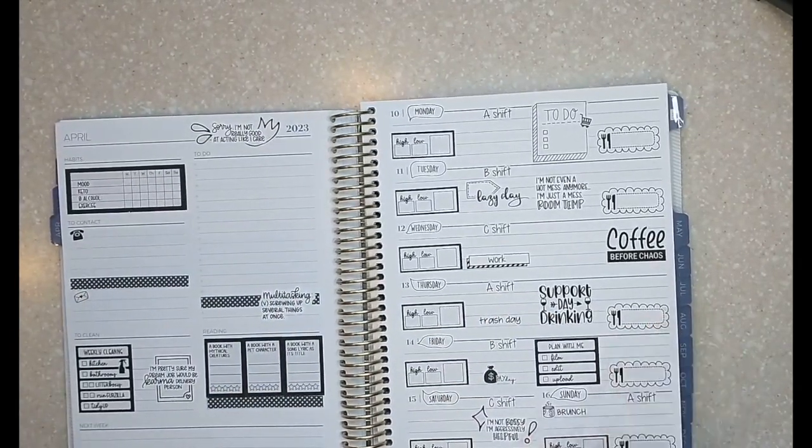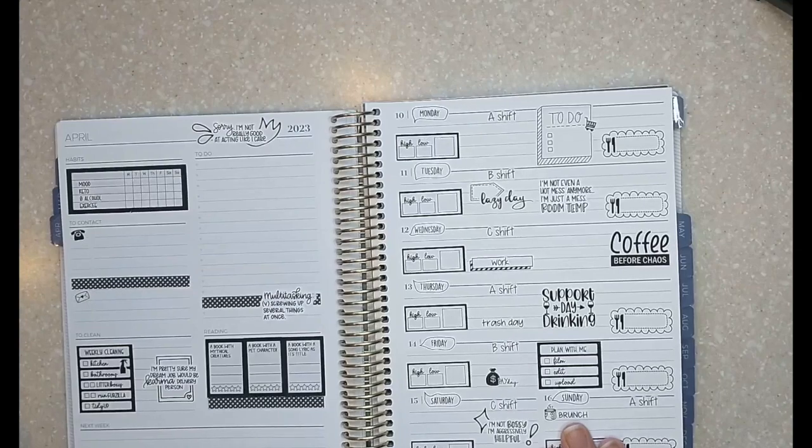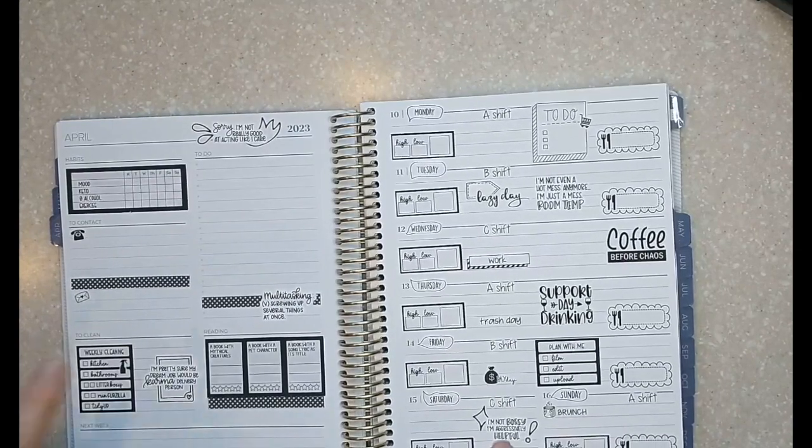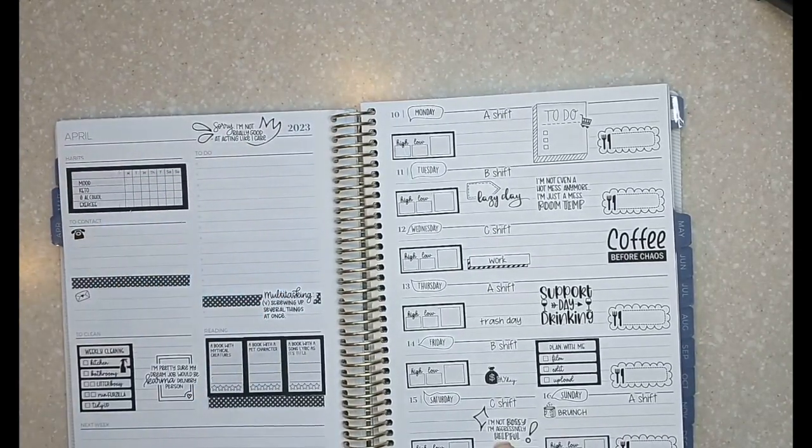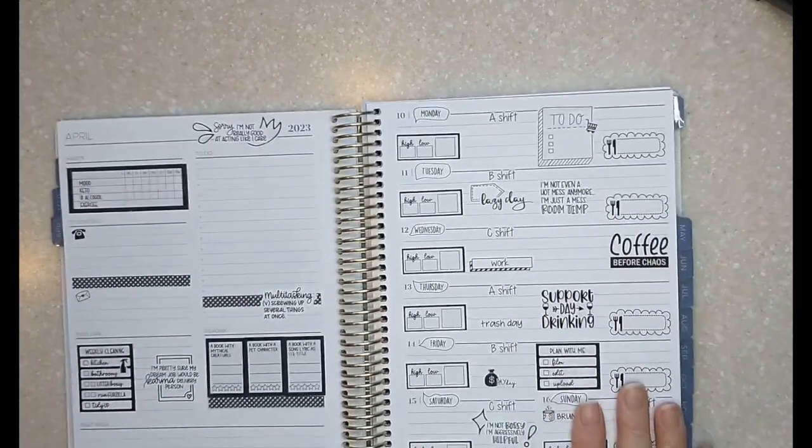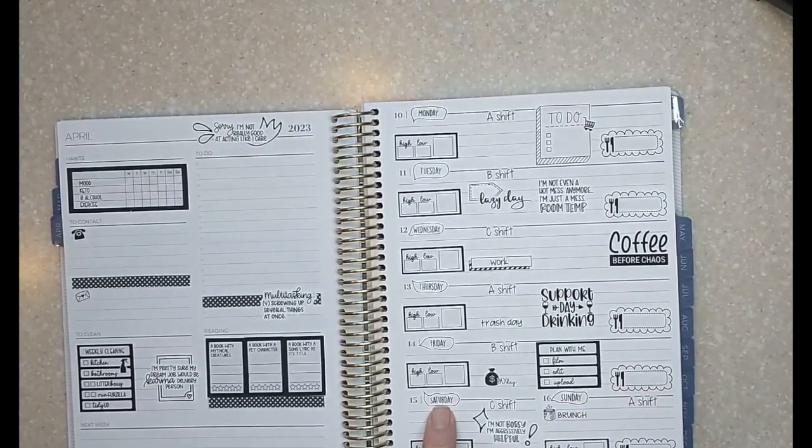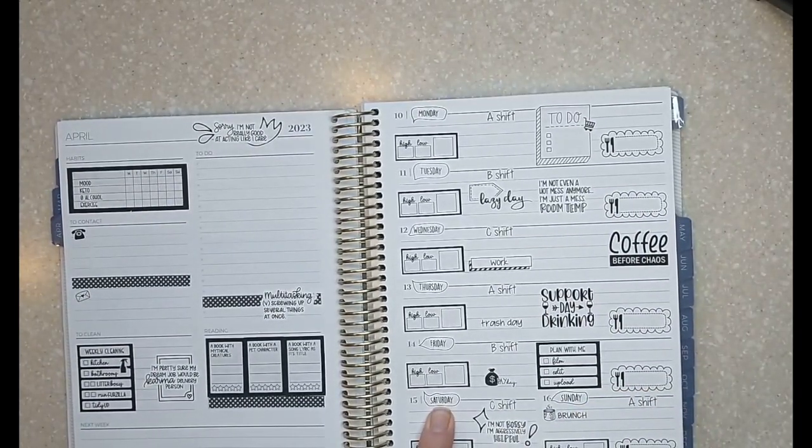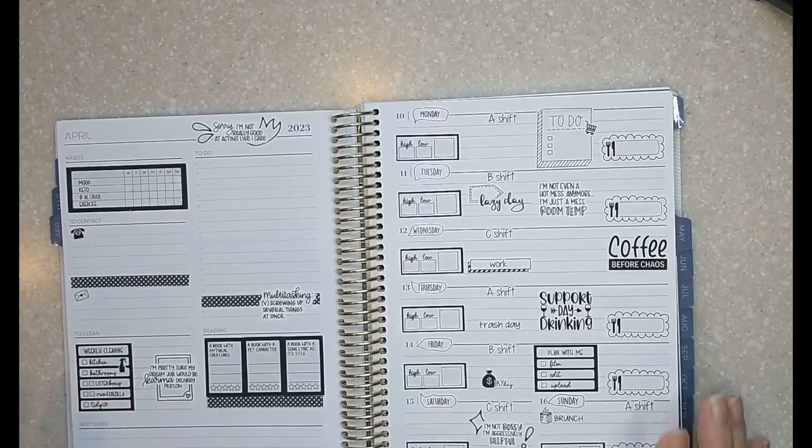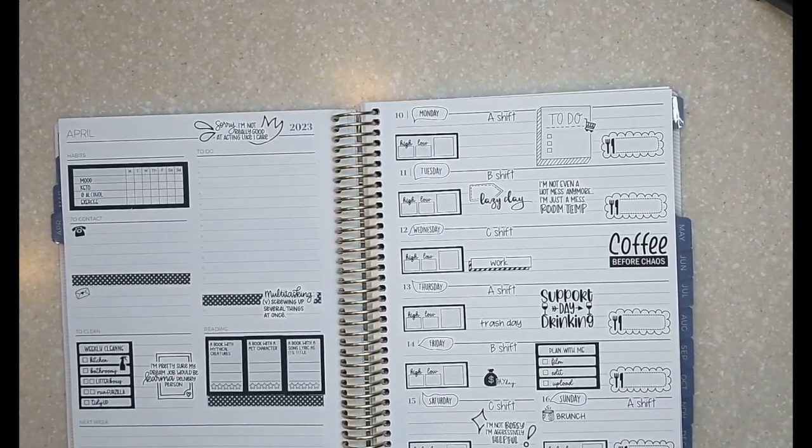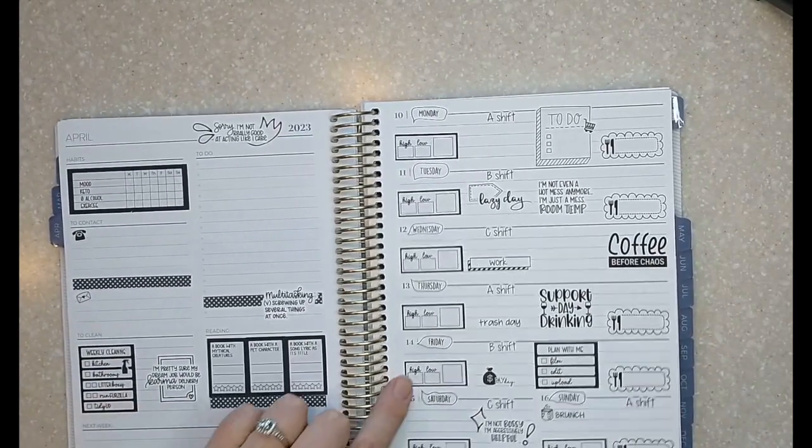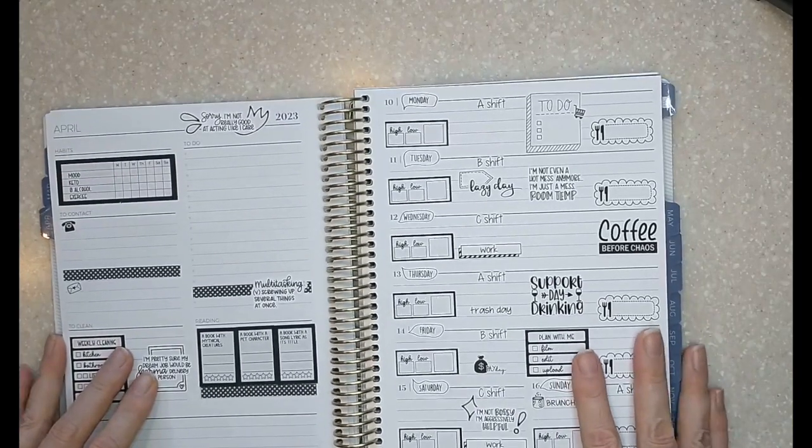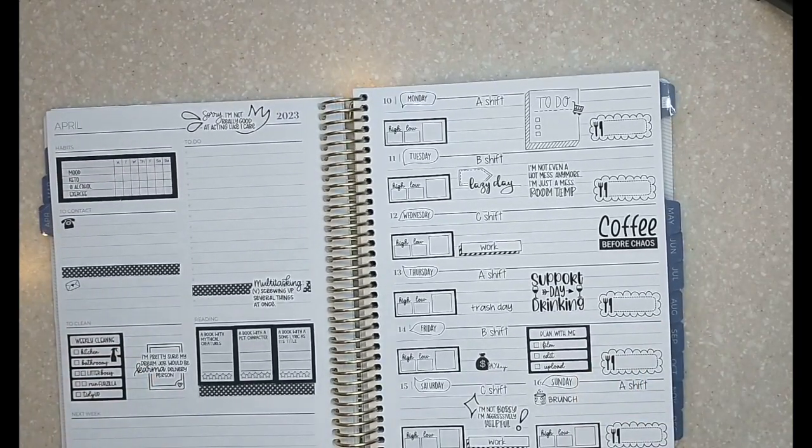Thanks for watching. Okay. Shops used, lot of Tipsy Dog Designs, Orange Umbrella Co. The day headers are Fabulously Planned. So yeah, those are the main shops used and then some stickers that I made myself. So thank you so much for joining me. I hope everybody has a good week. Bye.